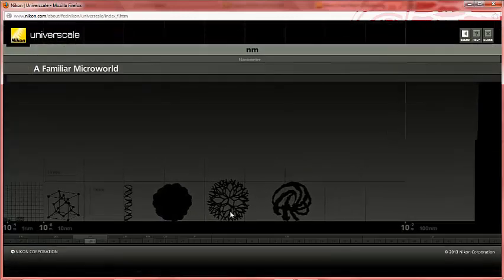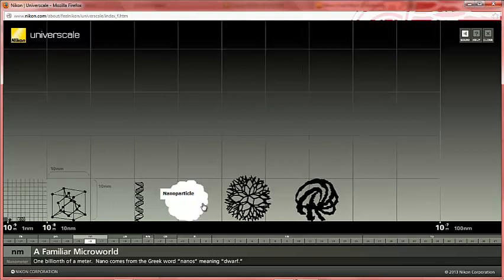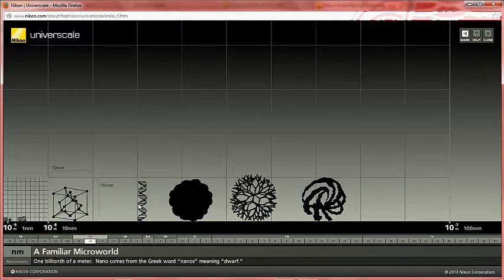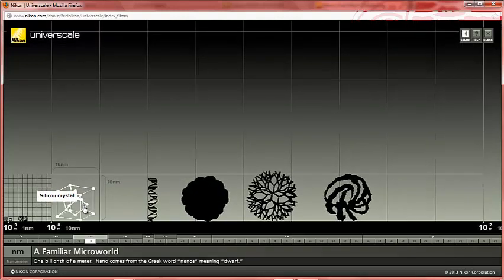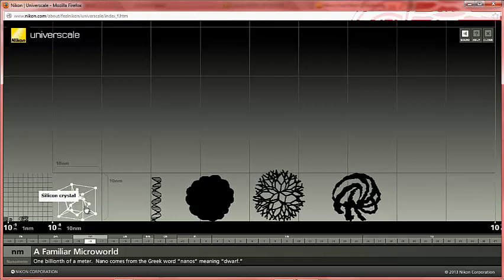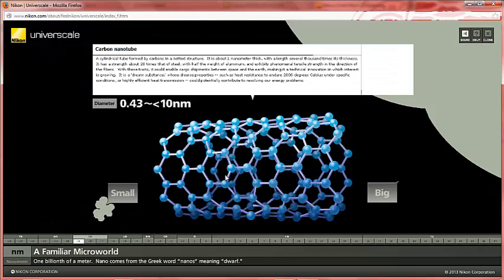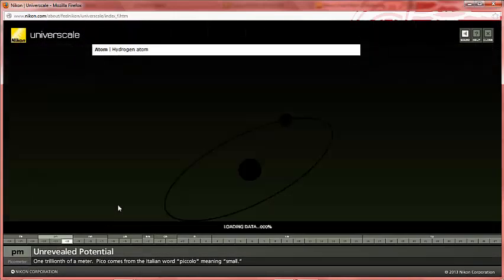We have to get down into the nanometer range, a scale where we have molecules such as a protein molecule, a dendrimer, which is a type of polymer, and a nanoparticle, which is a particle made out of a group of gold atoms. DNA itself is also down at the nanometer scale. A silicon crystal, which is made up of individual atoms of silicon, is about 10 to the minus 8 meters or 10 nanometers in size. But there are even smaller objects such as a nanotube. We can learn more about a carbon nanotube by clicking on the image. We can go to an amino acid, which is a molecule made up of individual atoms, and if we wanted to, we could go down even to the individual atom level.